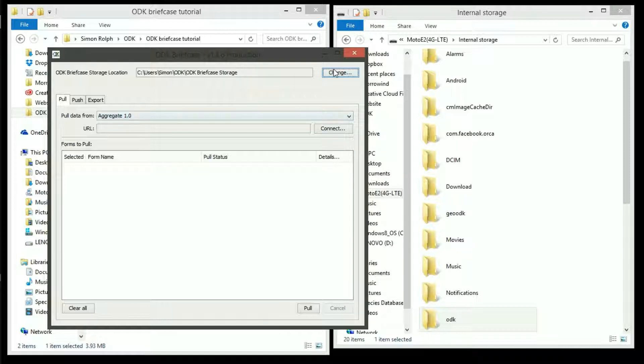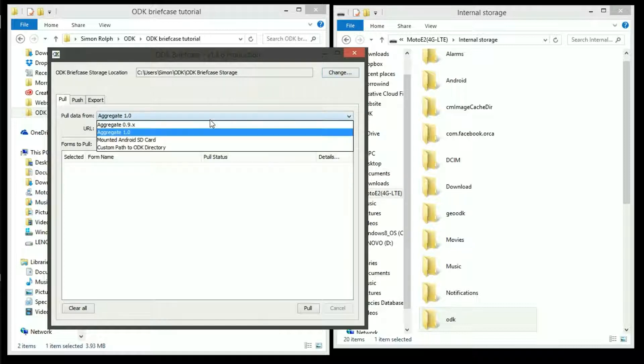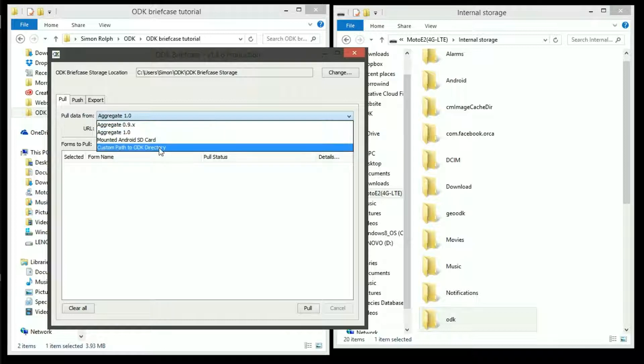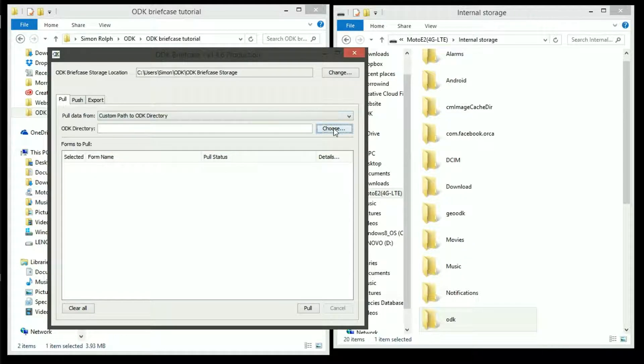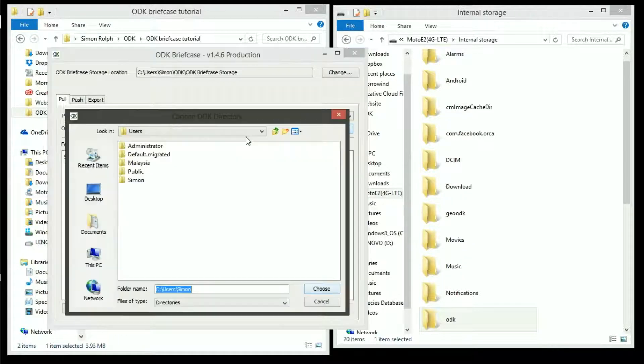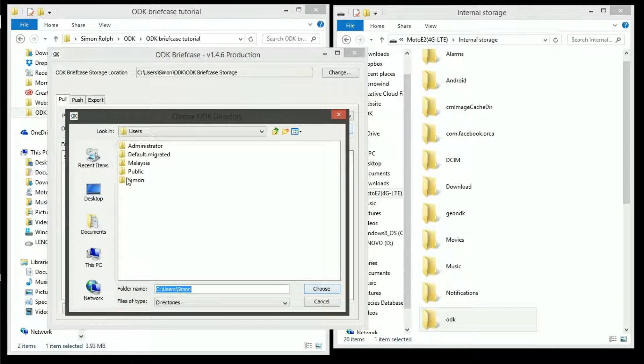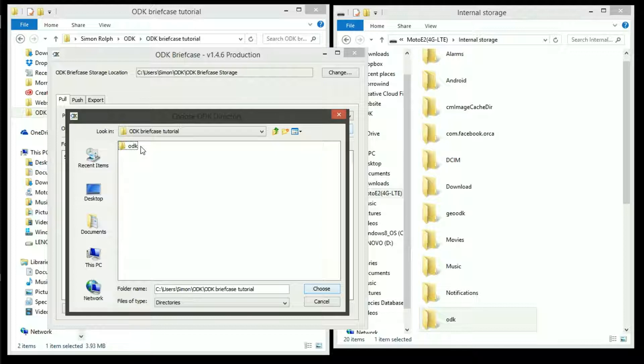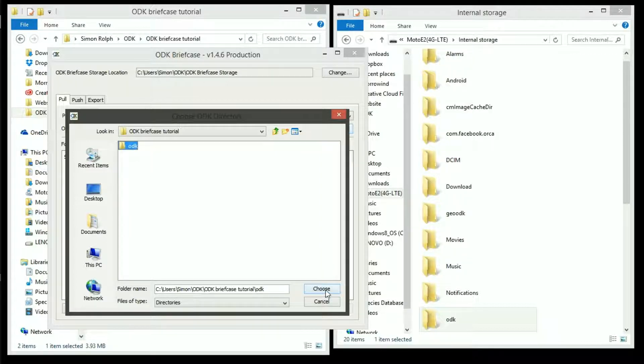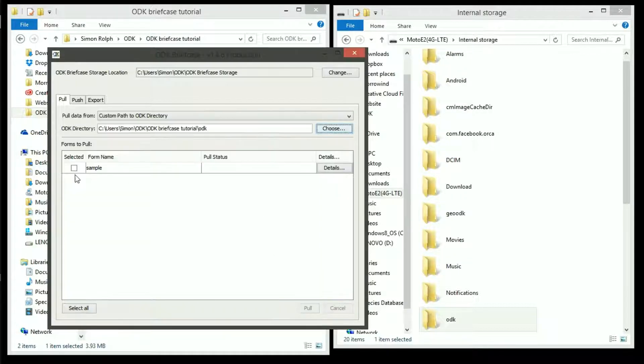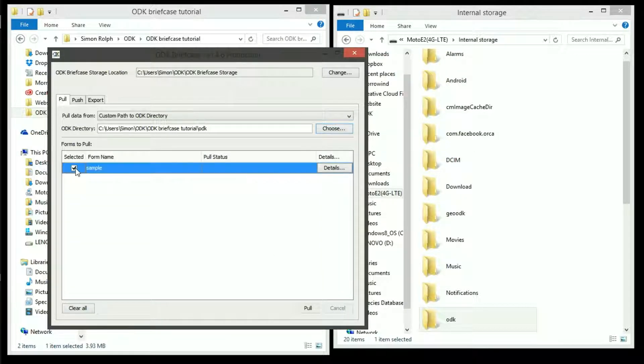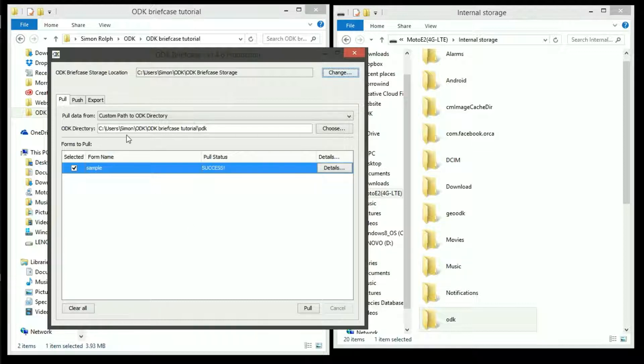Choose to pull the data from a custom path to ODK directory because how the Android device is recognized I couldn't navigate directly to that ODK directory on the phone hence making a copy. Choose the copied ODK folder as your path and select the form to pull and press the pull button. This then pulls the data into the briefcase.